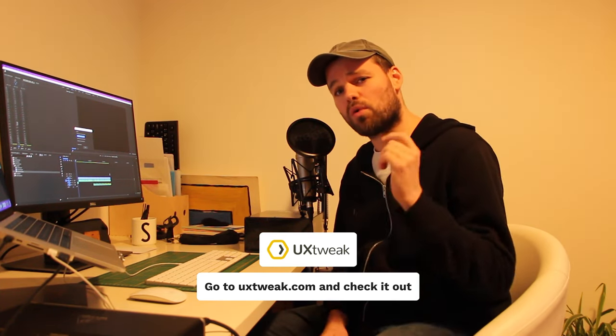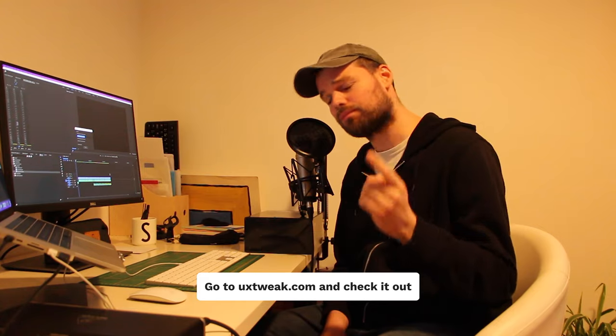For this video specifically, we're gonna take a look at how to connect a Figma prototype with UX Tweak. Come on, let's have a look.